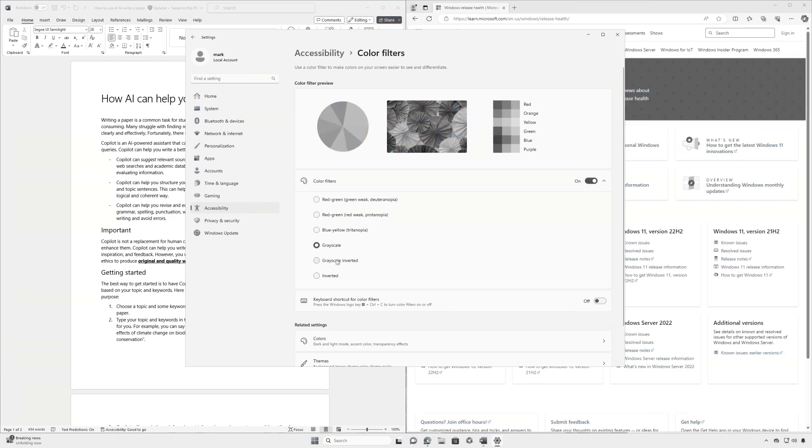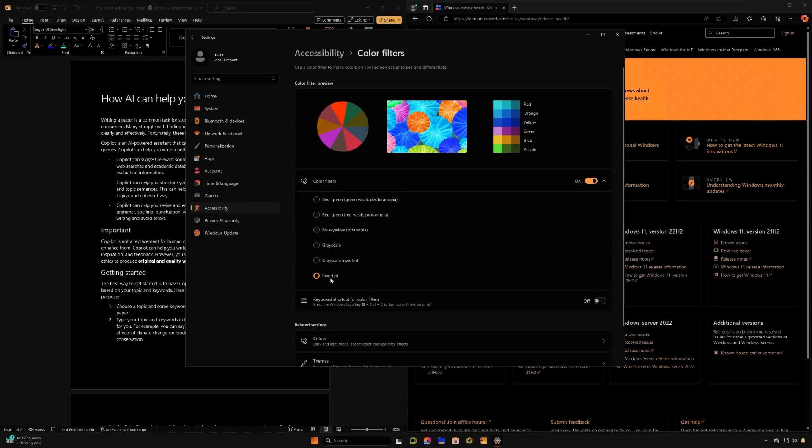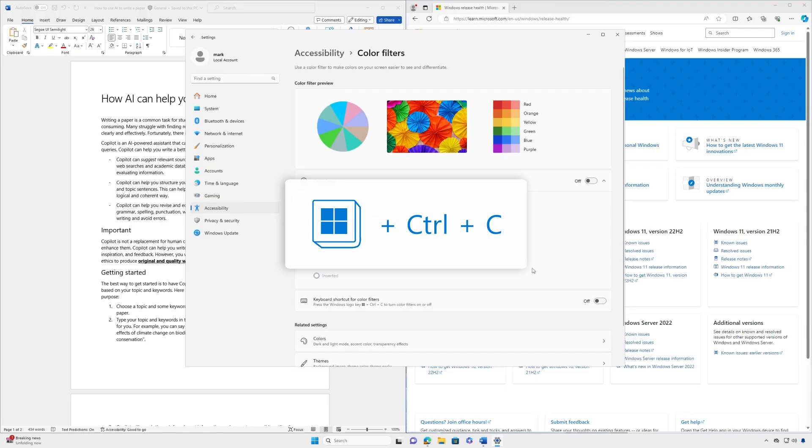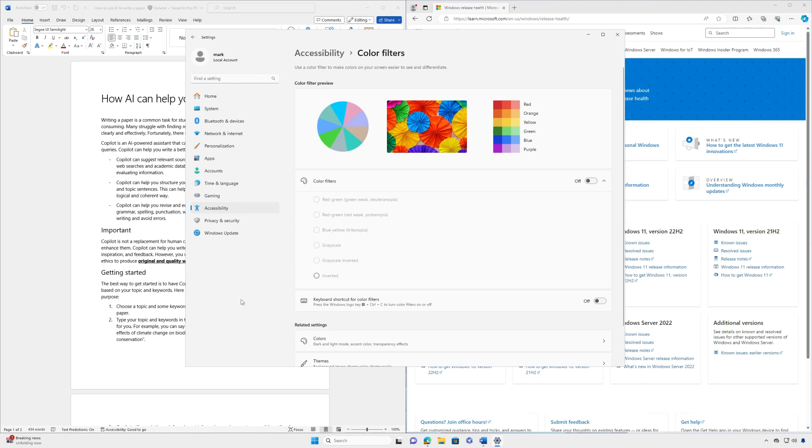To quickly turn color filters on or off, simply press the Windows logo key plus control plus C. I hope you found these tips helpful to your viewing experience.